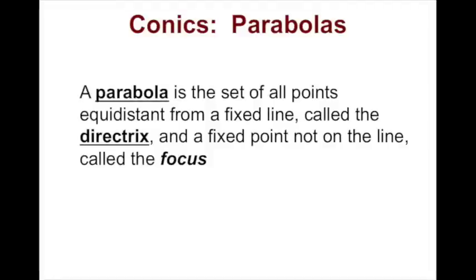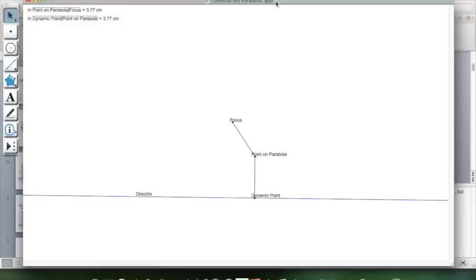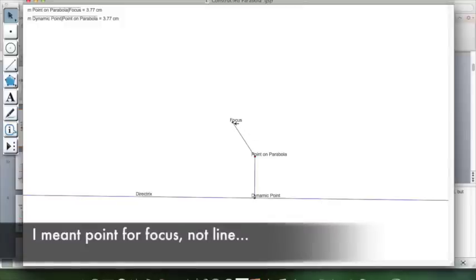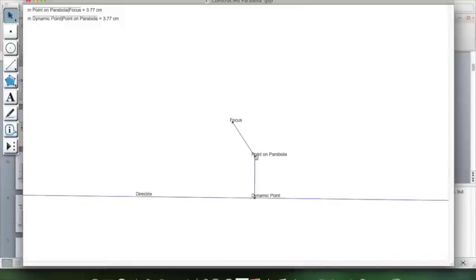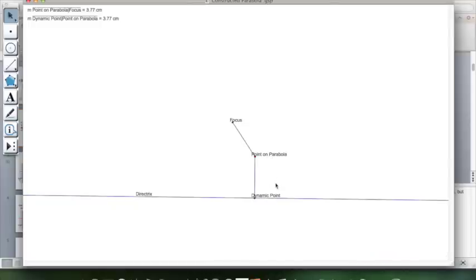I'm going to show you two ways to generate a parabola using this definition. The first uses a program called Geometer Sketchpad. This is a construction of a parabola — I have the directrix, the focus, and a constructed point on the parabola. The distance between the focus and the point on the parabola equals the distance from that point to the directrix.